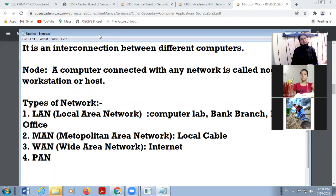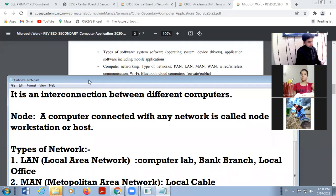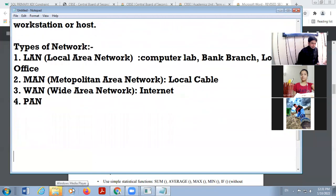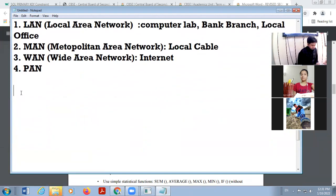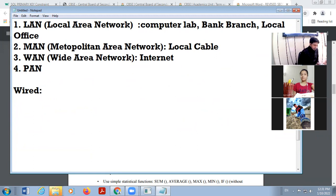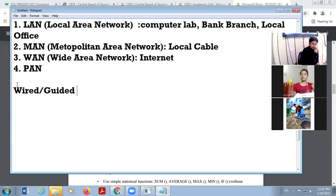Our next term is wired and wireless communication. In the case of networking, the connection may be wired or wireless. Wired means you are using wires and cables — there is a physical connection between two or more computers. These are called wired. In wired media, this is also called guided communication media.